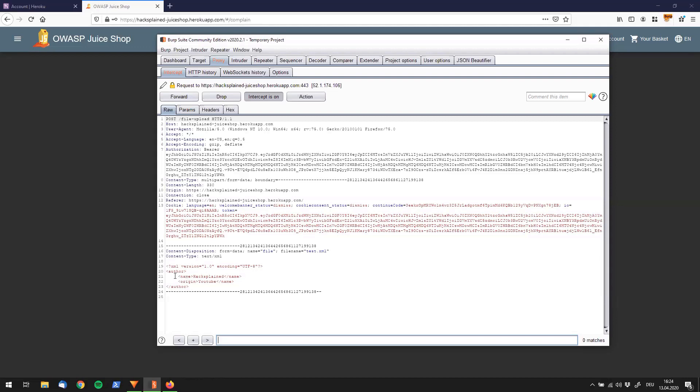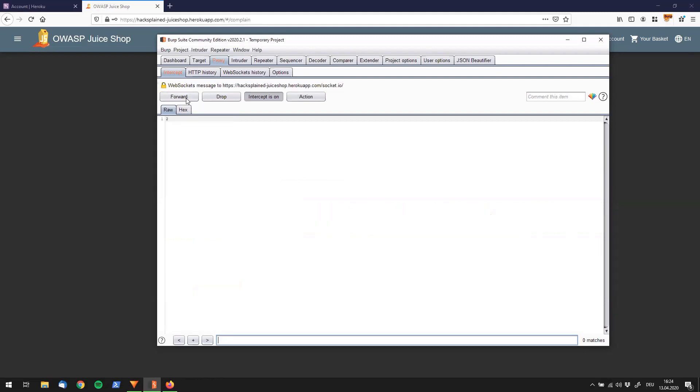You can see my test XML file in here. It just says author: hacksplaining, origin: YouTube, and nothing really interesting in it. Let's send this forward to the server.